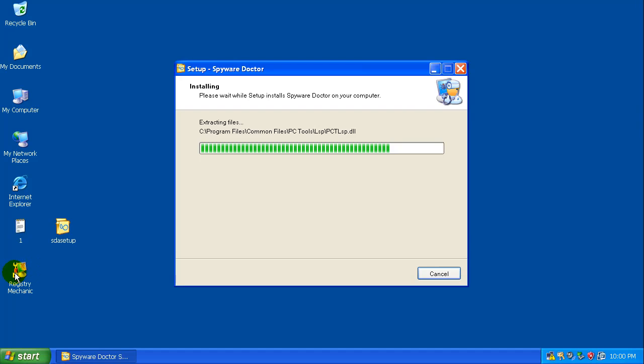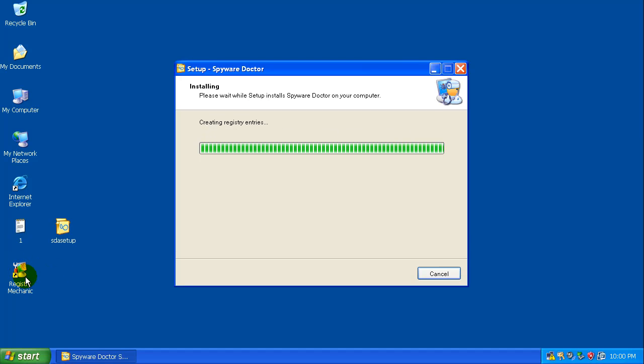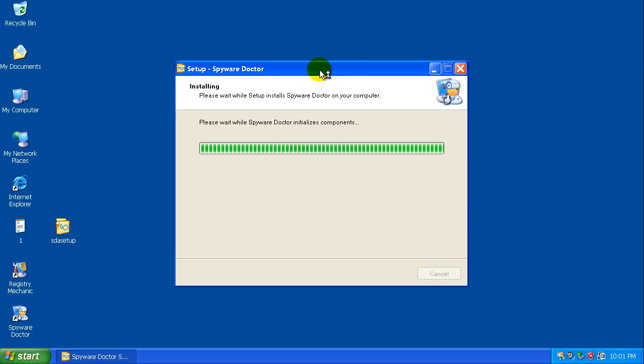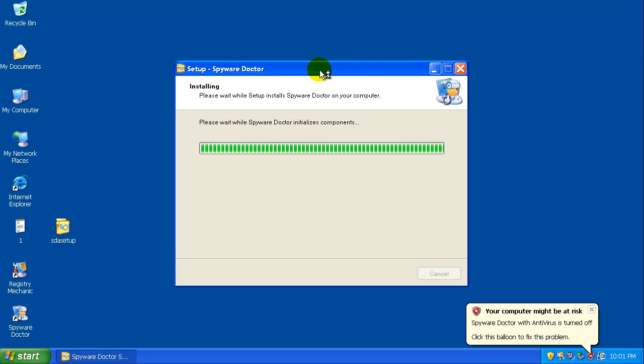I guess you also get a Registry Mechanic here, I don't know if that's a trial or what. There might have been a trial for Registry Mechanic, I have to look. I think that's what that is, but we'll just see what kind of performance we get here out of Spyware Doctor.